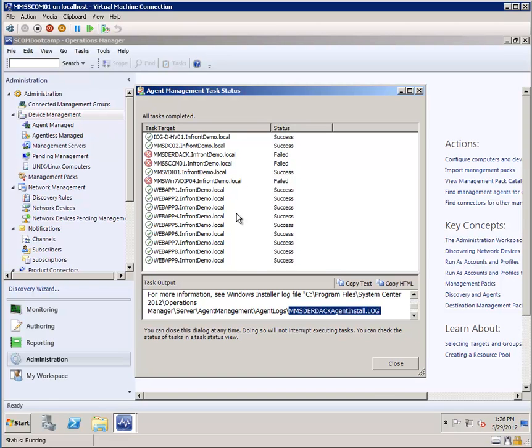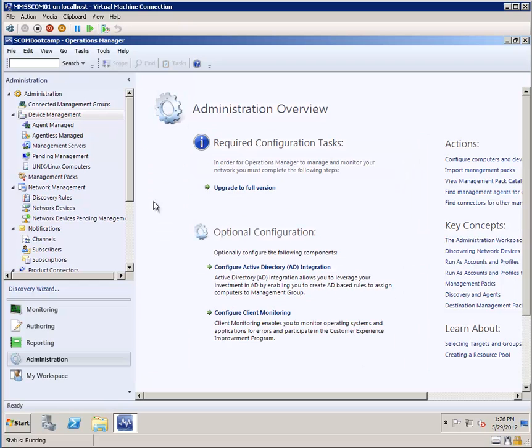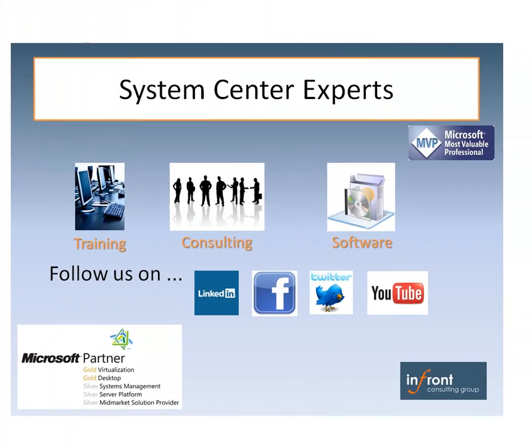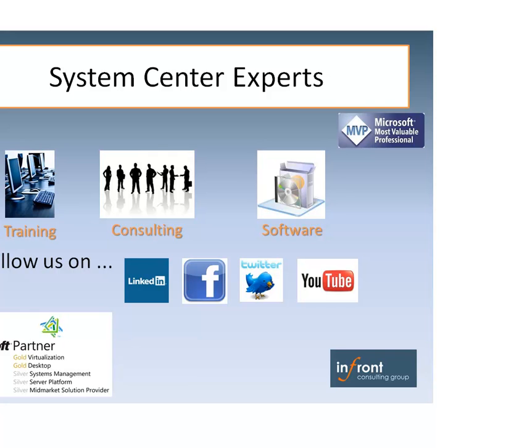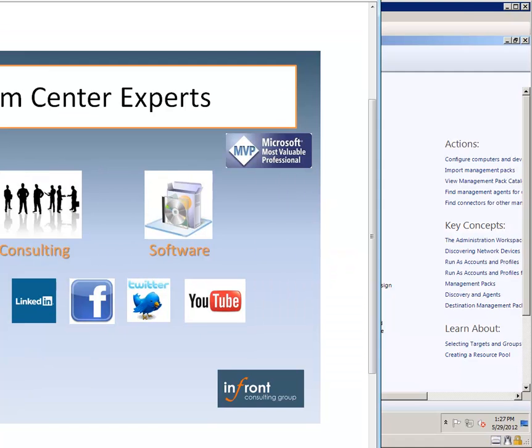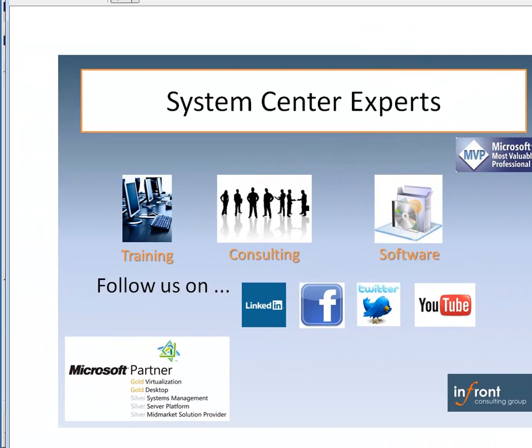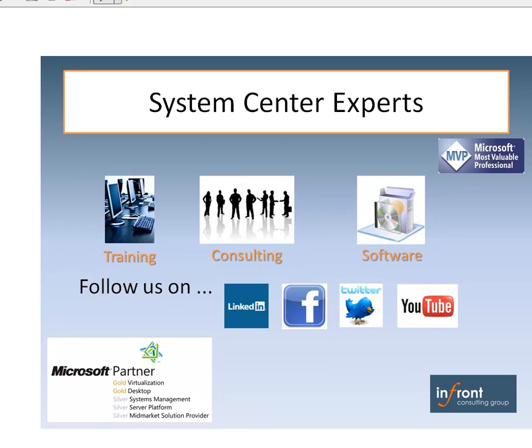So that is how you can quickly and easily deploy agents in Operations Manager 2012 to Windows clients. So that's what we've covered in today's session. If you're interested in any additional information on what we have to offer as a consulting organization, you can find that at InFrontConsulting.com. We're a company that focuses in system center training, consulting around system center and operational processes, as well as software development, the development of management packs and integration packs for operations manager and orchestrator.